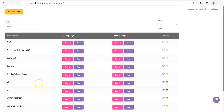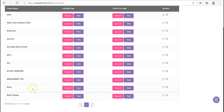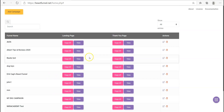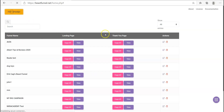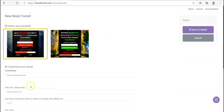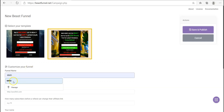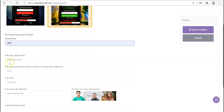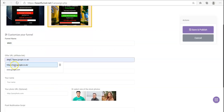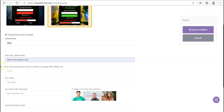I can show you pretty much what it does from here anyway. So you go to 'Add Campaign,' choose one of the templates — let's go with the green one — enter a campaign name, like 'MMO,' and an affiliate link. I'll use Google just as an example.